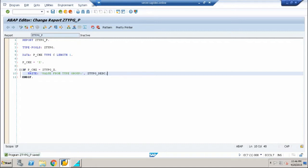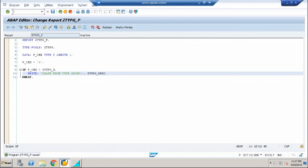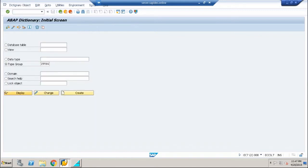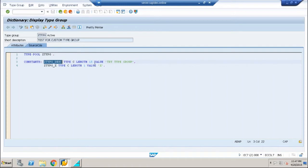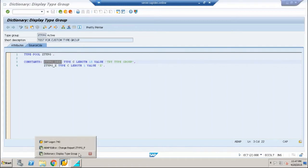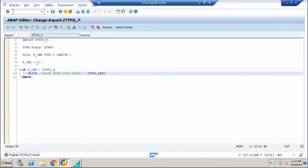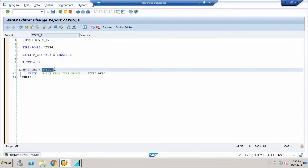Now what am I doing here? You know that in my type group, I declared two variables as constants. One variable has a text of 15 characters length, and the other has one character length with value X, named ZTYPG_X. You can see this is equal to X, and this also contains X. This shows how the connectivity is made with this type group.